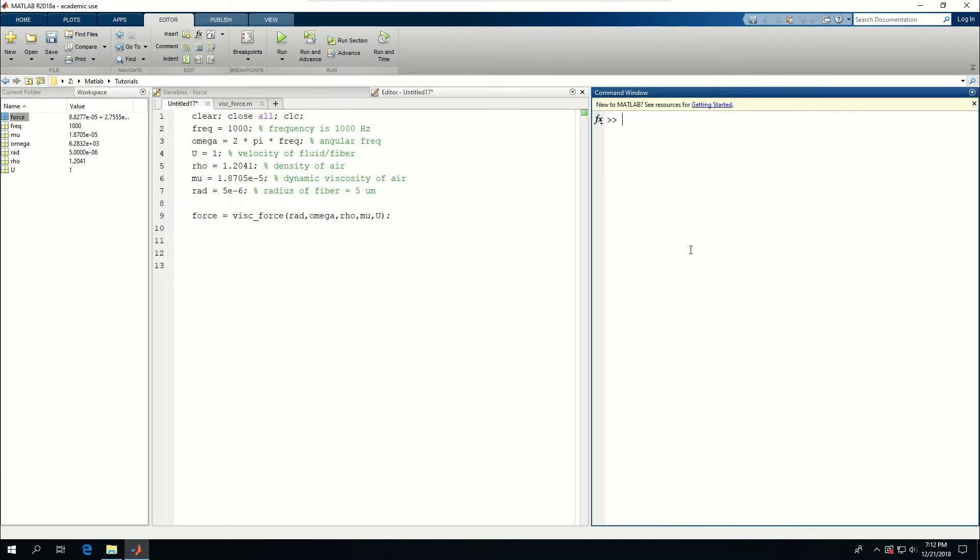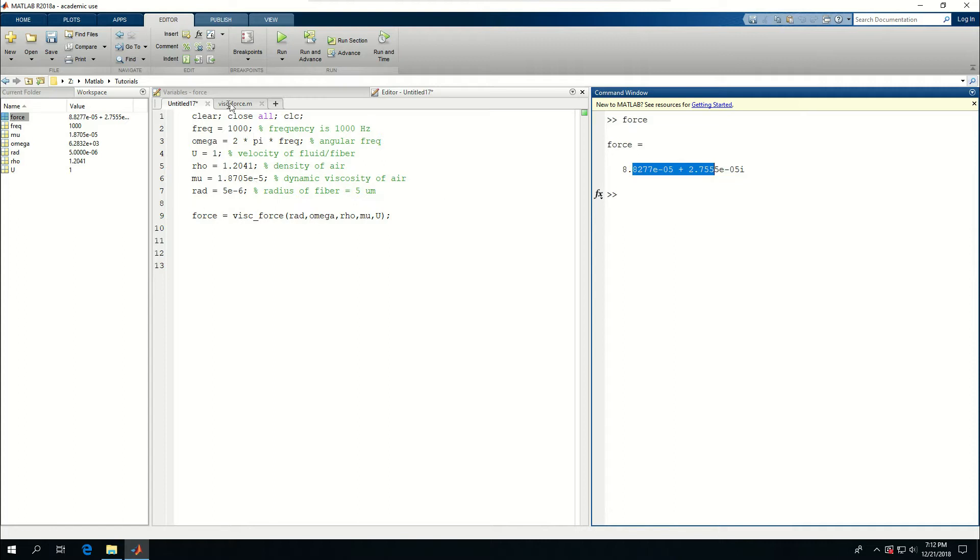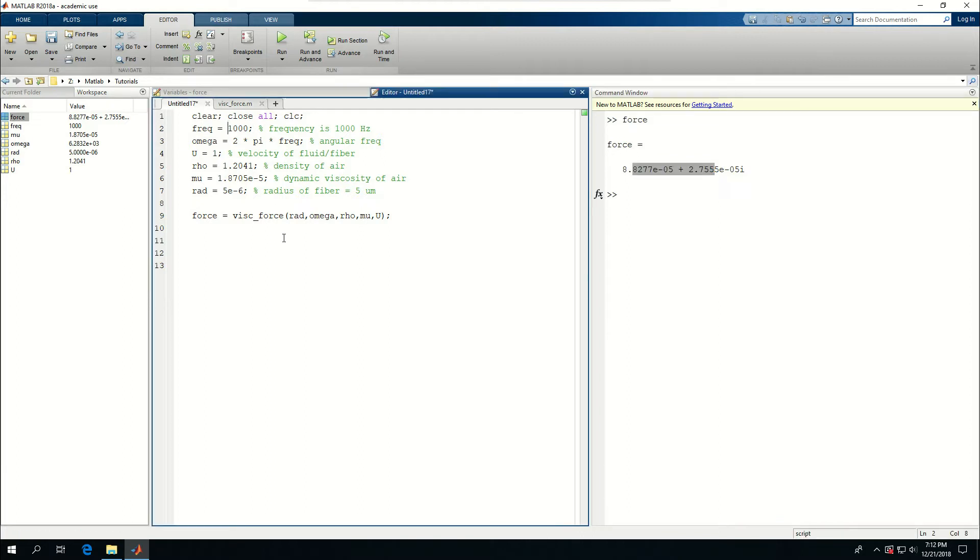Just do force. You see that this is a complex number. So this is just for one frequency, but where this function file becomes handy is if I had multiple frequencies.